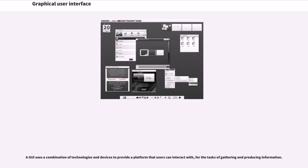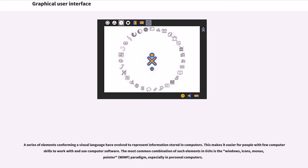A GUI uses a combination of technologies and devices to provide a platform that users can interact with for the tasks of gathering and producing information. A series of elements conforming a visual language have evolved to represent information stored in computers. This makes it easier for people with few computer skills to work with and use computer software.